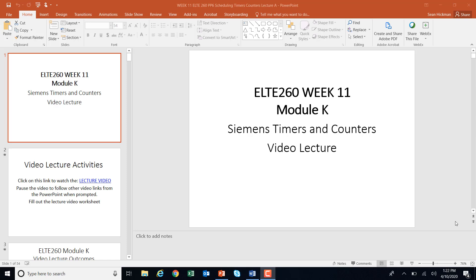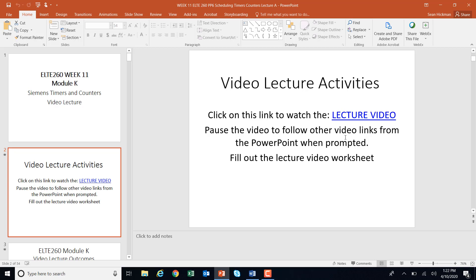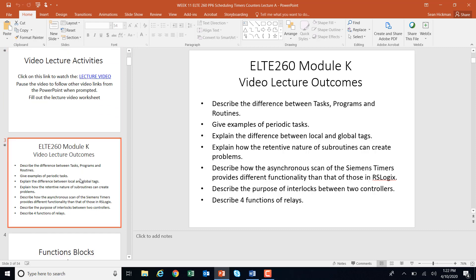This is week 11: Siemens Timers and Counters. You have downloaded this PowerPoint and the lecture video can be reached by clicking the link, but since you're watching the video you've already done that. You'll need to stop occasionally and follow some prompts, and fill out your video lecture worksheet as you go. Our outcomes are: task programs and routines, periodic tasks, local and global tags, the retentive nature of subroutines, asynchronous scanning, and interlocks between two controllers.